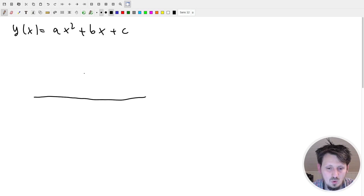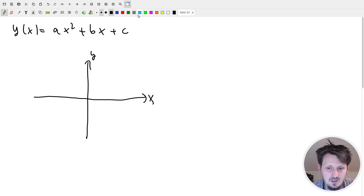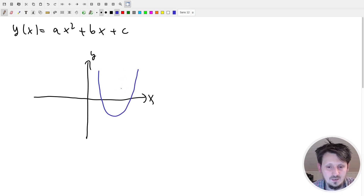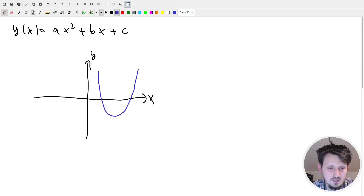If we draw that in a coordinate system, we have our x-axis and our y-axis, and we can represent this equation with a parabola. This parabola could look like this - it could also be rotated by 90 degrees or 180 degrees. It doesn't matter so much; it's just one possibility of how this parabola could look, depending on the coefficients.